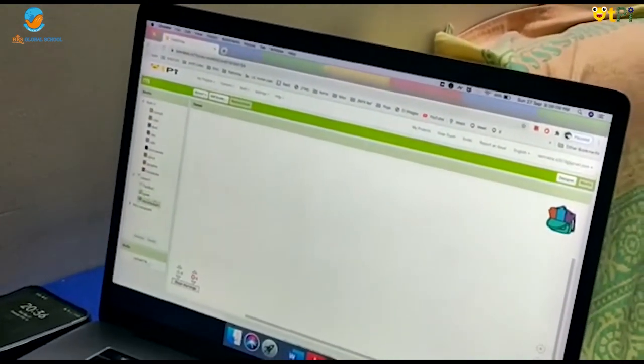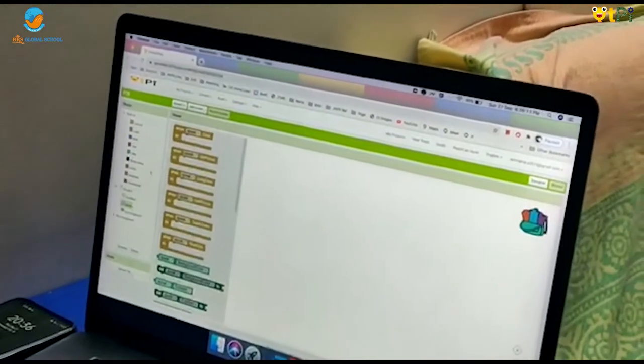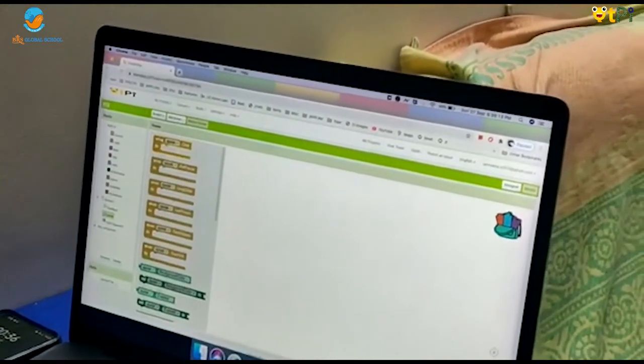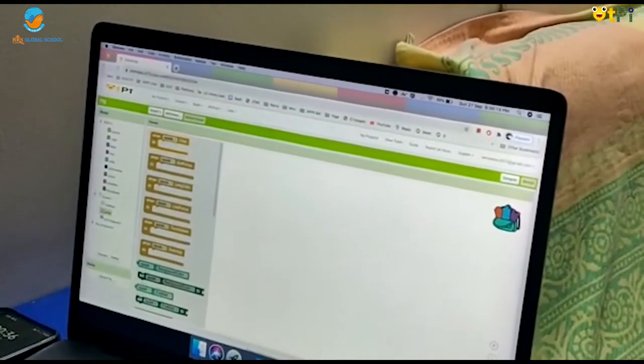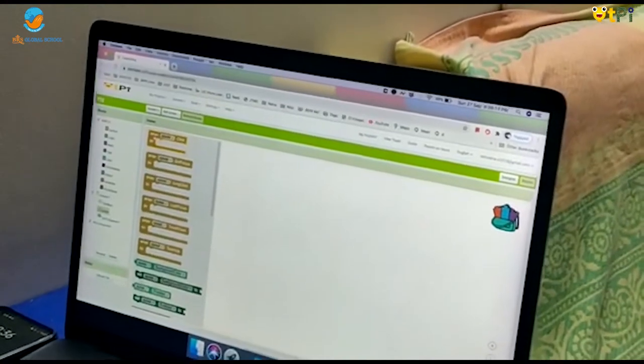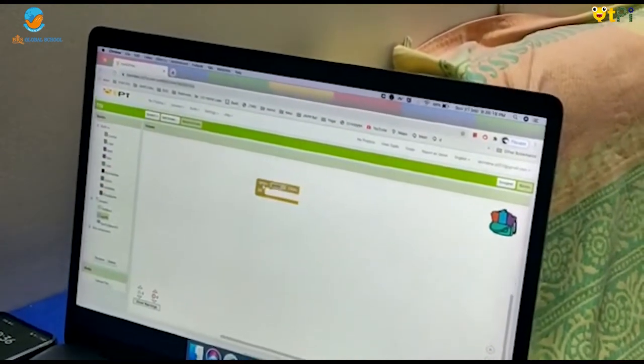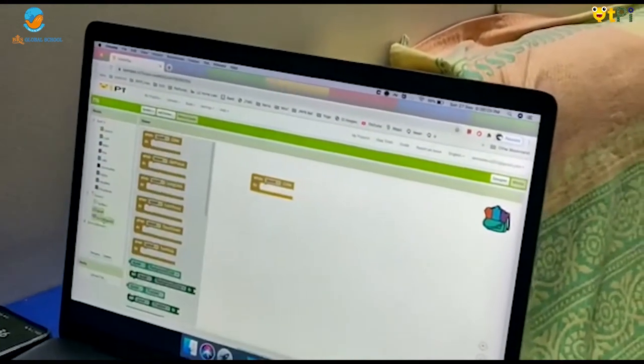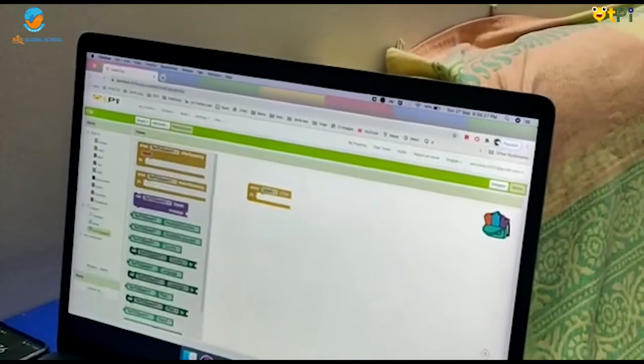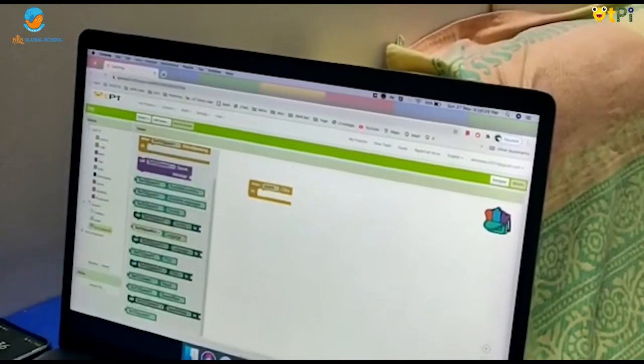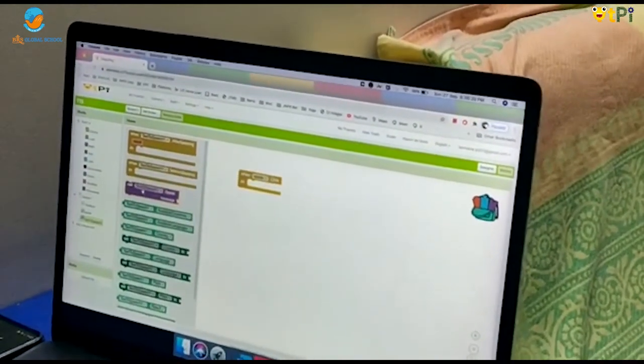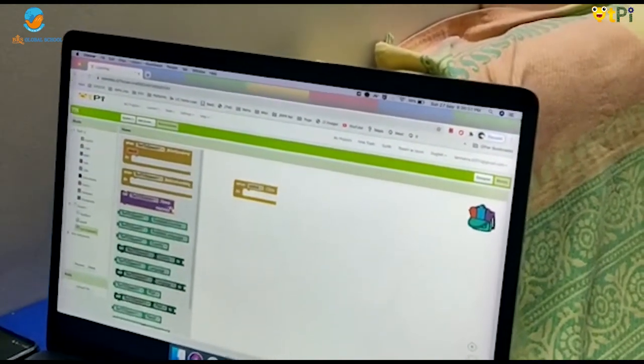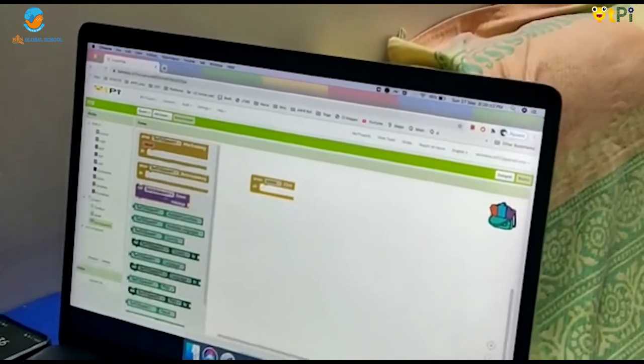Let's start by clicking on speak and drag and drop when speak dot click. Let's go to text to speak and drag and drop call text to speak one dot speak message.